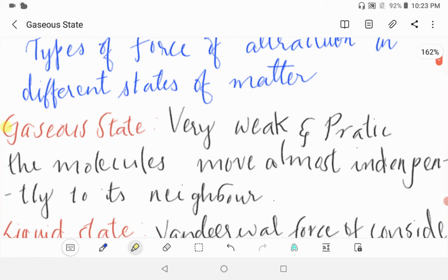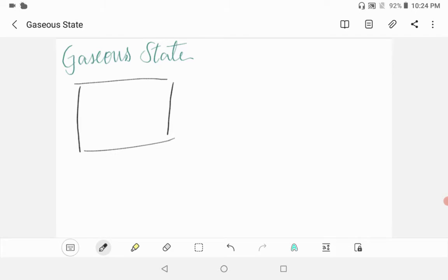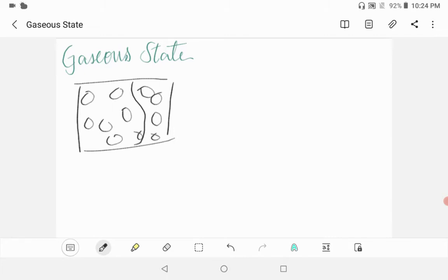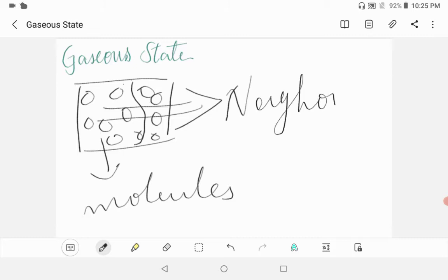First we will look at gaseous state. The force of attraction is very weak and practically the molecules move almost independently relative to their neighbors. Think of this as one box - these are molecules moving towards their neighbors. This is called the gaseous state.